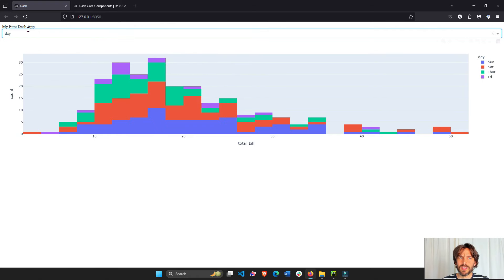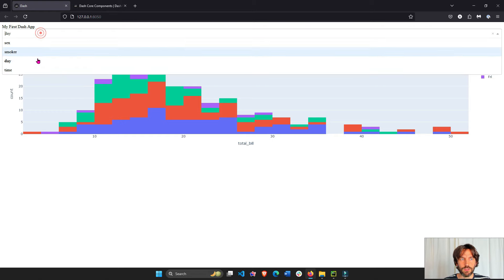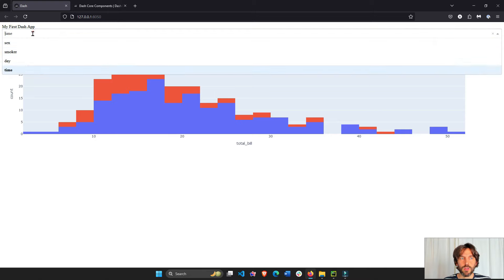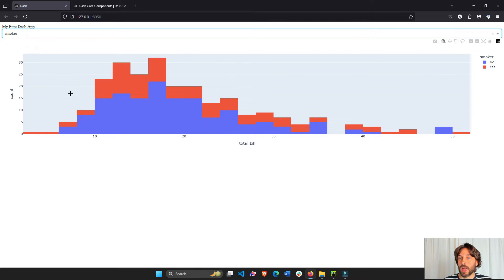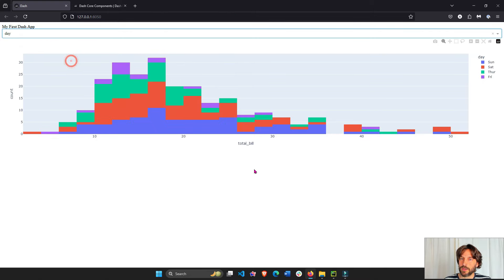So in this simple introductory Dash application, we have a title, my first Dash app, we have a drop-down with four different options and values, and every time we change the drop-down, the histogram is updated.